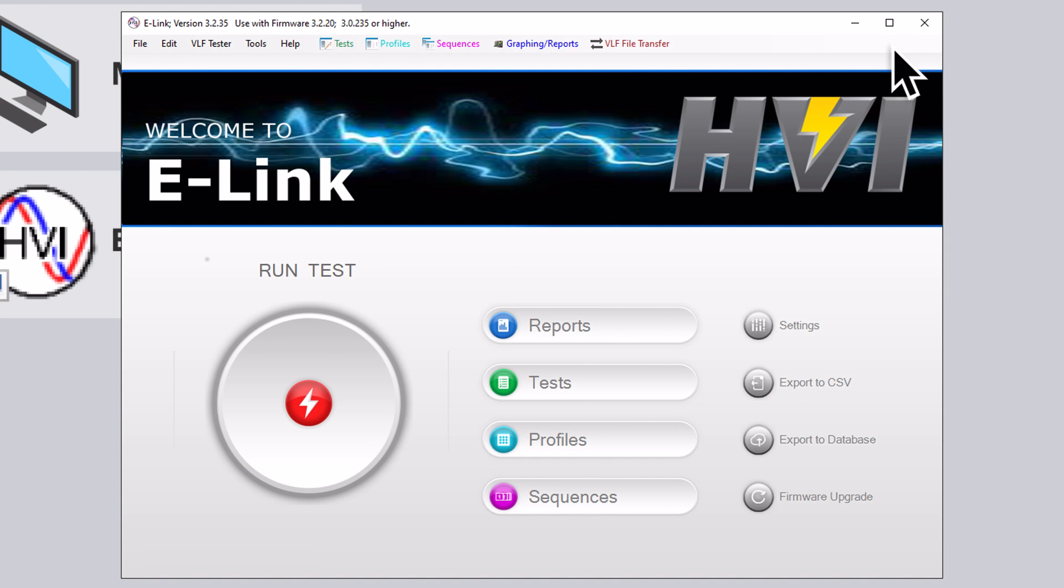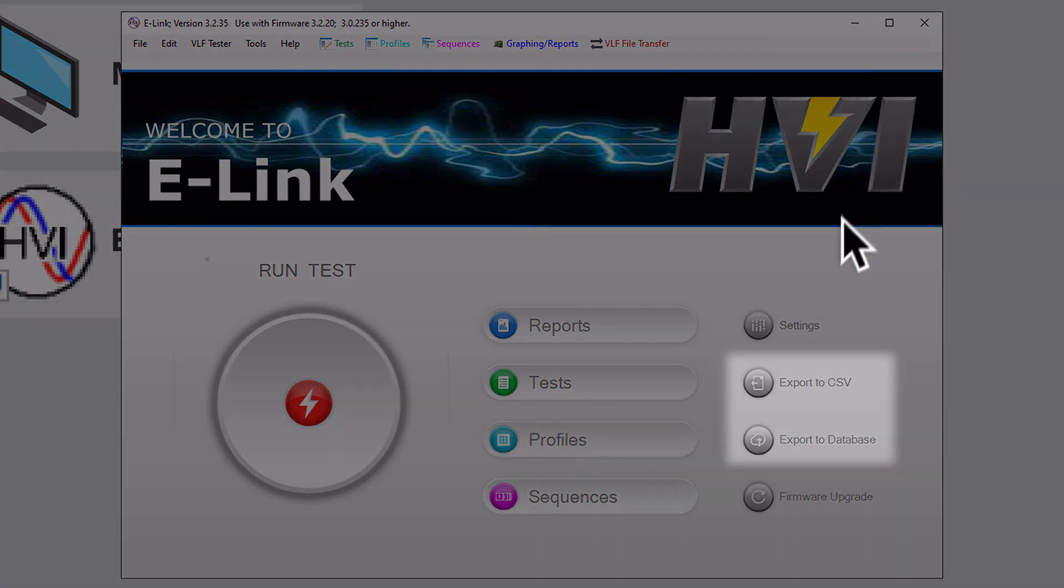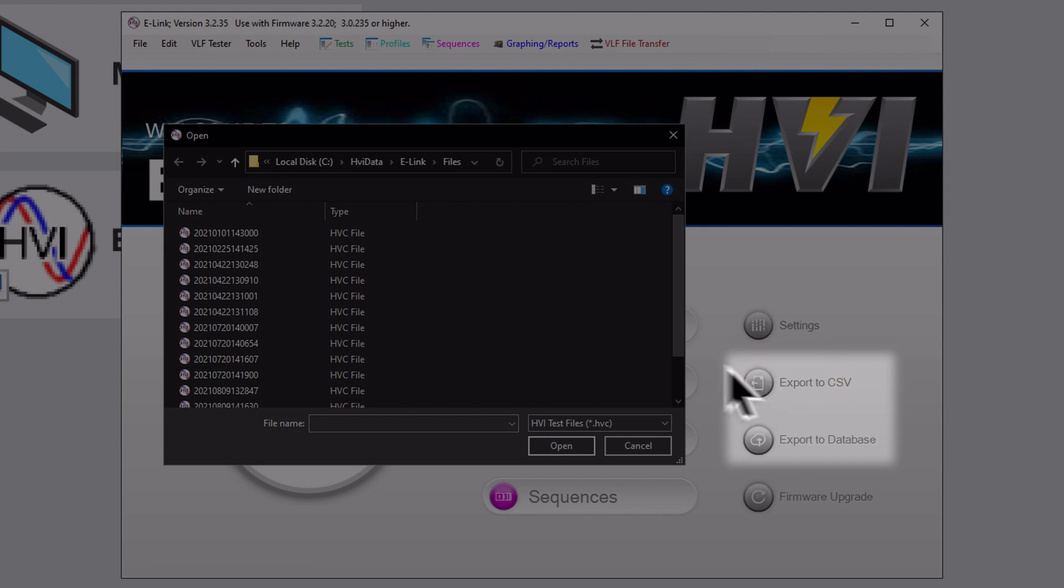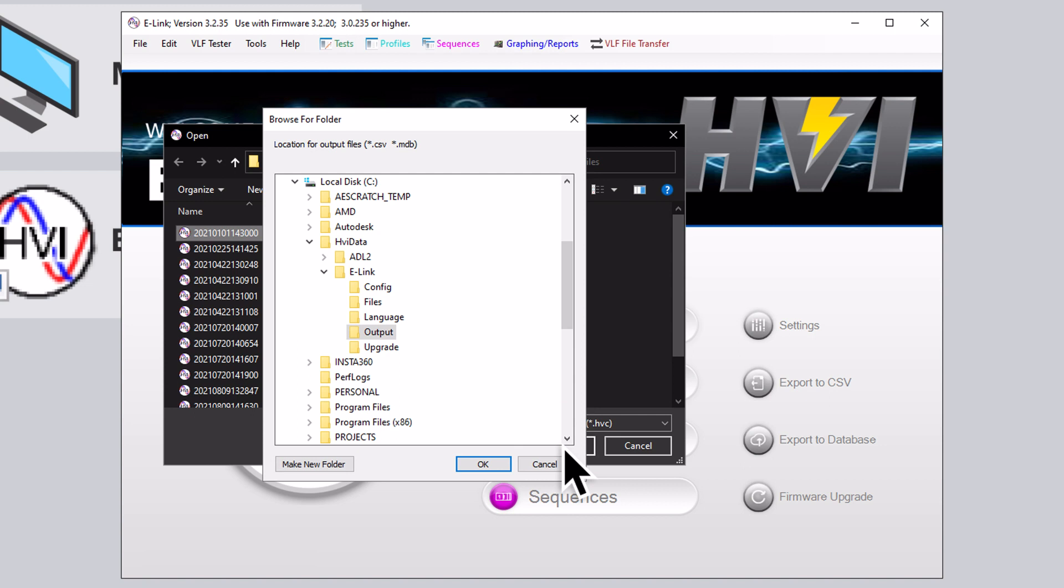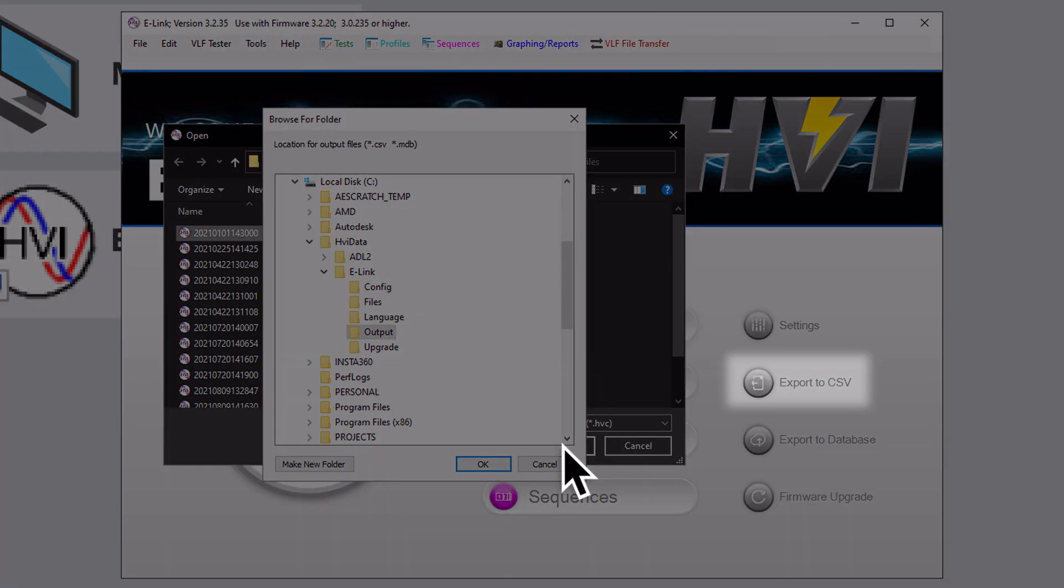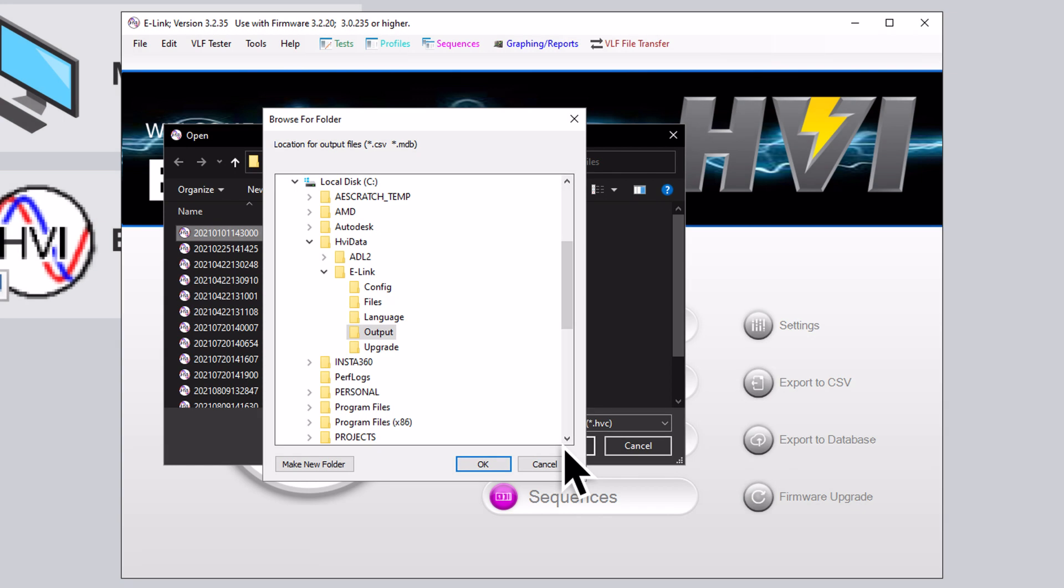you may wish to also save and store test results in Excel .csv spreadsheet format or as a Microsoft database file. To export any test in Excel or database format on the main screen, click on the appropriate Export To button. A directory window will open, allowing you to find and select the correct .hvc file. If you select Export To CSV,